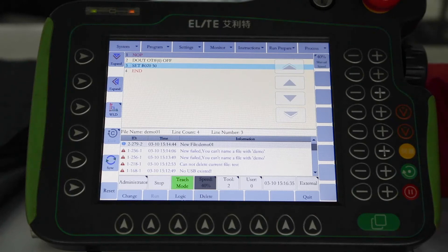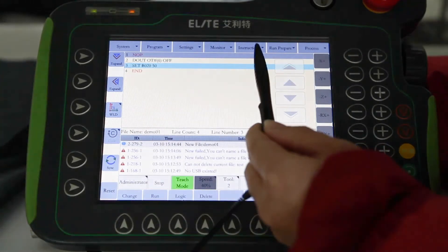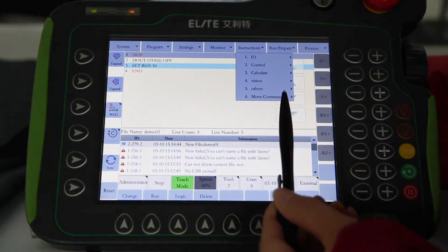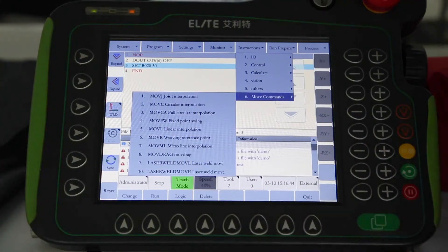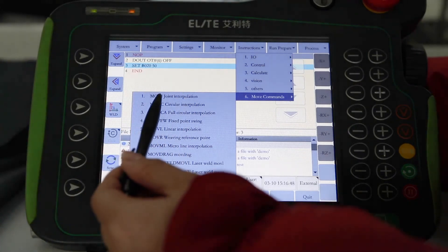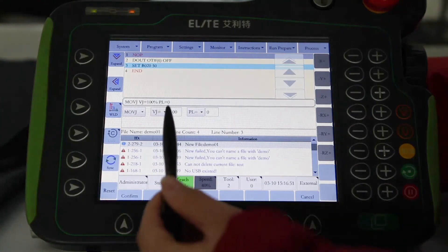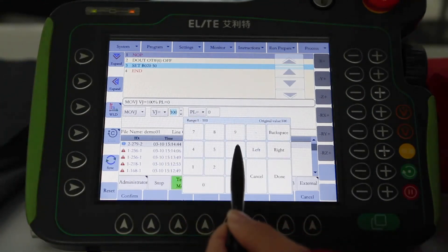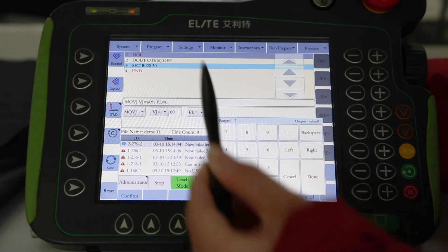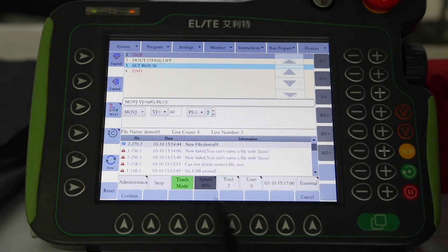Something worth noting is that we will have to activate our servo when we insert a motion command. When the servo is activated, the servo indicator light will turn on on the teaching pendant. The Move command will appear under 'Edit Command,' and you will only be able to successfully insert your motion command when you press the servo activation button.